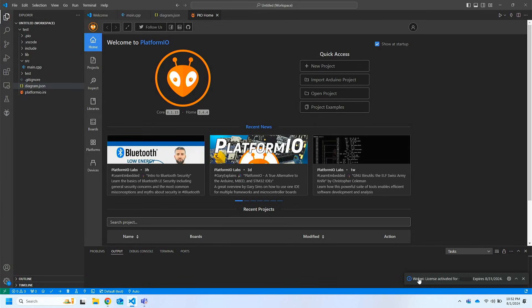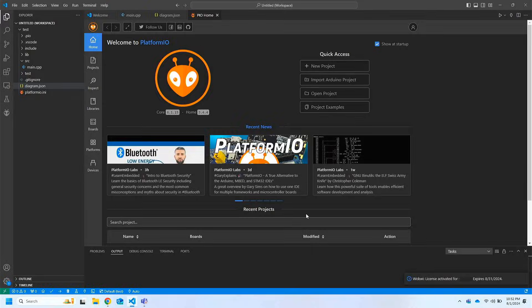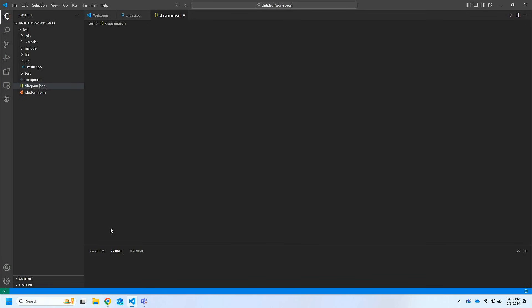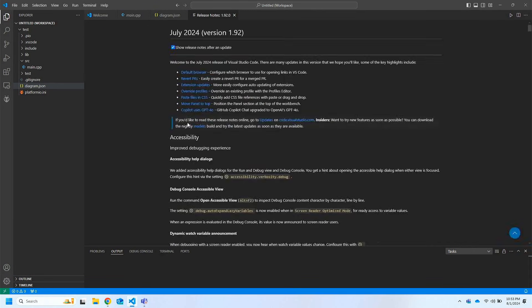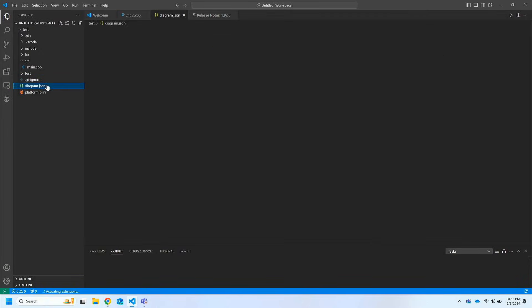This license is a community mode with limited access. To reflect the changes, you will need to restart VS Code. Now again try to open the diagram.json file and you will be able to see your license.